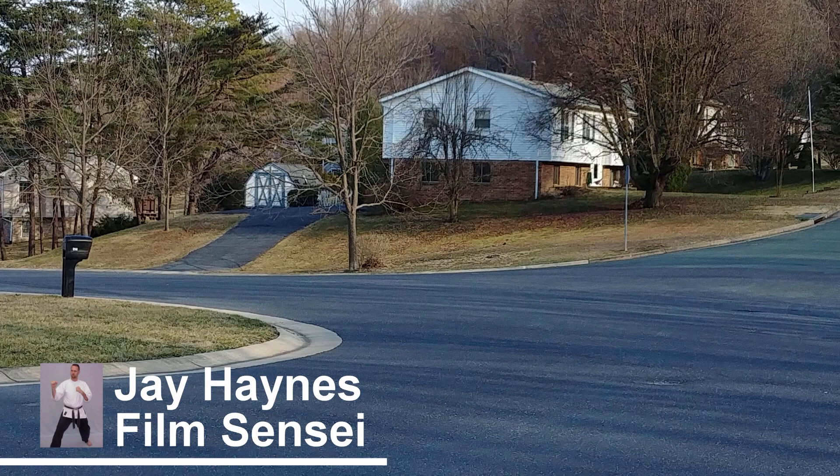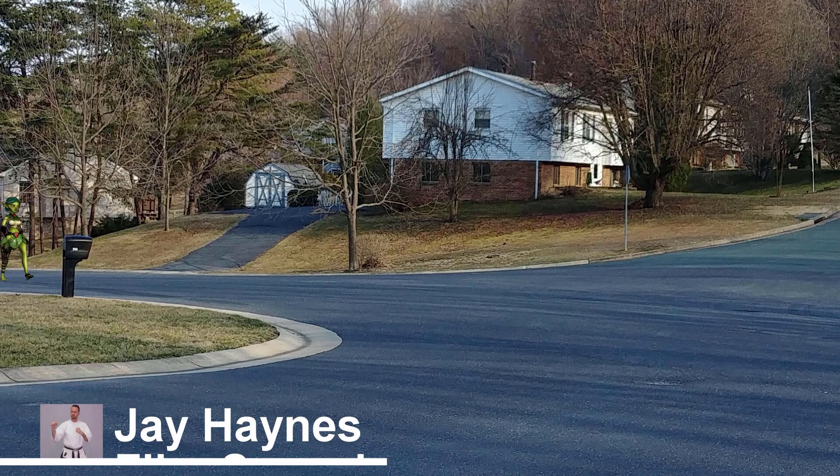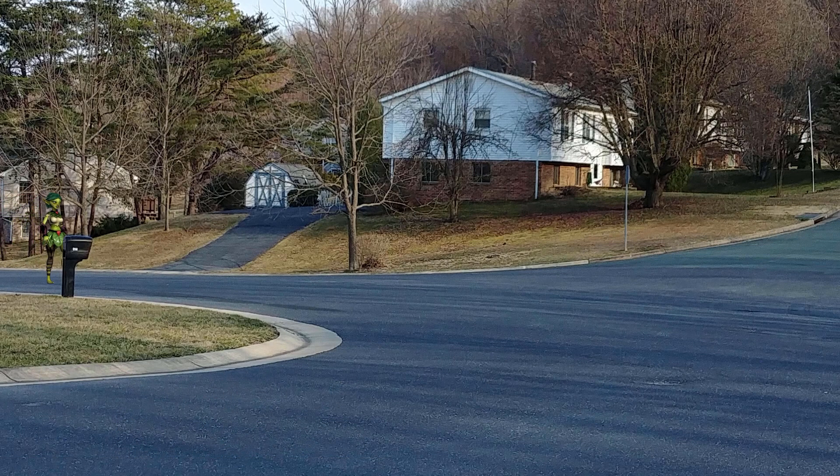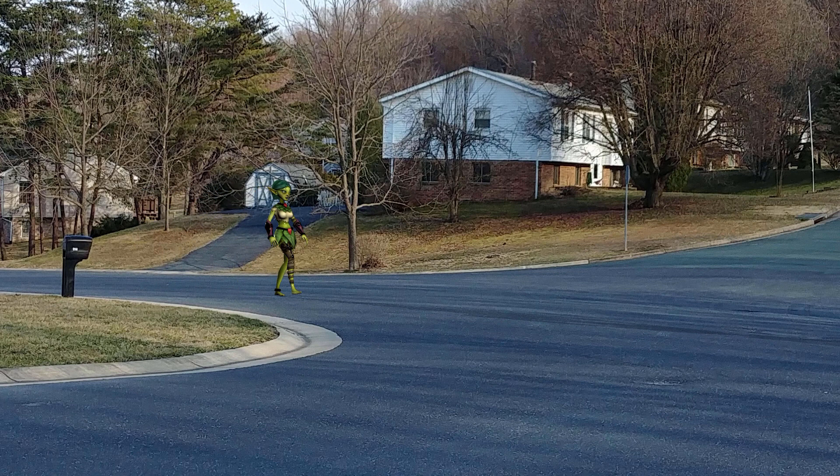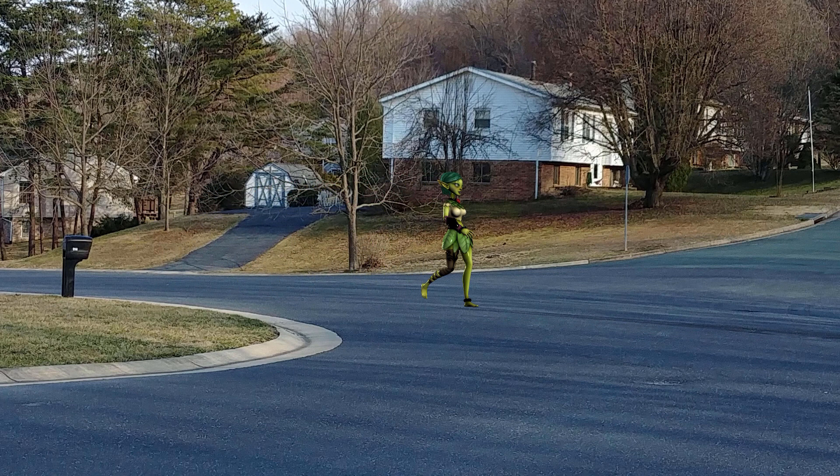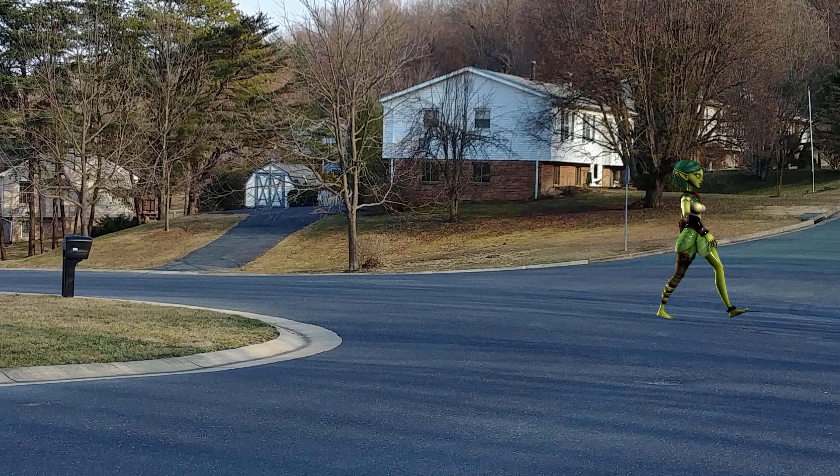Jay Haynes for the Film Sensei YouTube channel. Today in this video we're going to apply a continuous walking movement from Mixamo to a three-dimensional model in HitFilm.